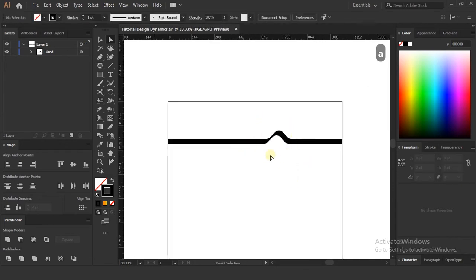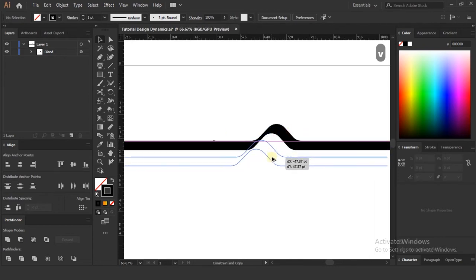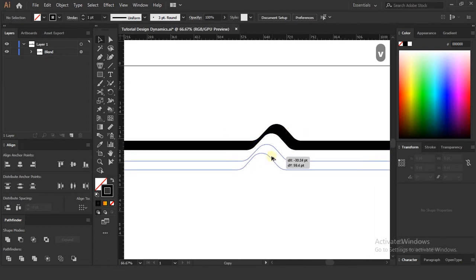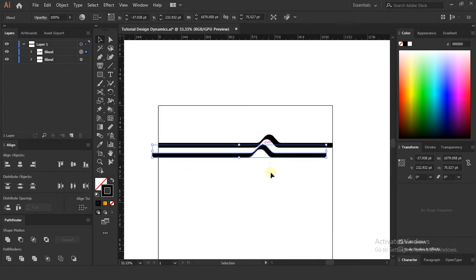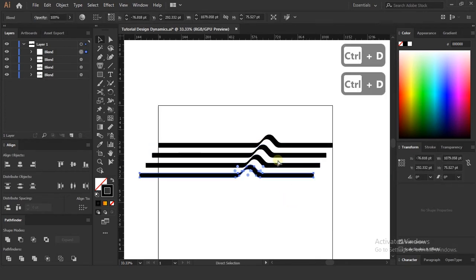Now select this layer, press and hold the Alt key, and pull it down as shown in the video. Press Ctrl plus D to duplicate in the same manner.